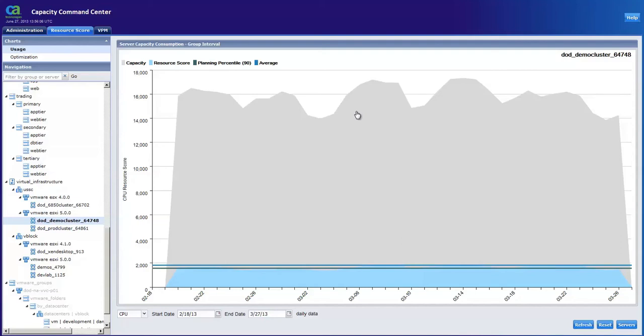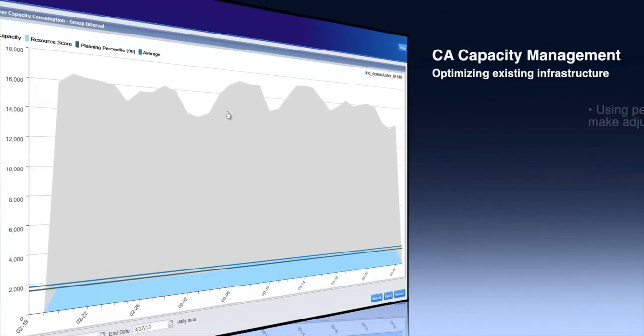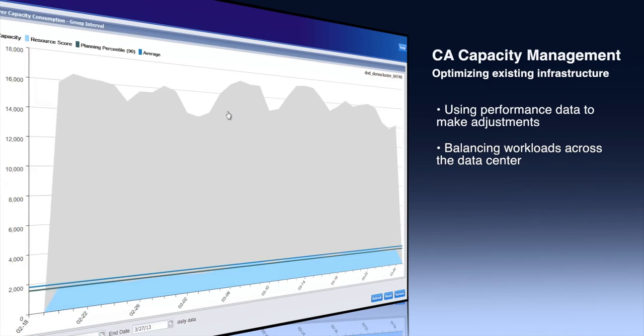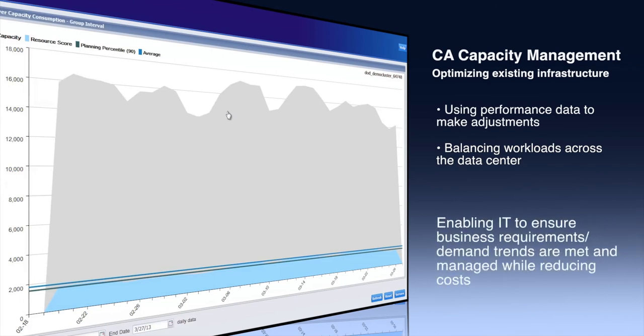Effective capacity planning and optimization is becoming a pivotal necessity in IT management today. CA Capacity Management can help IT organizations optimize their existing infrastructure by using generated performance data to make adjustments so that loads are balanced across the data center. This enables IT to help ensure business requirements and demand trends are met and managed in near real-time and cost-effectively.